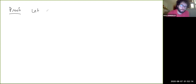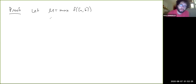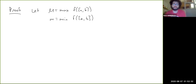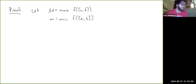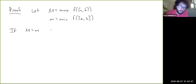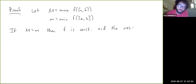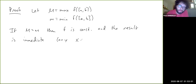Let M be the maximum of f on [a, b] and little m be the minimum of f on [a, b]. Remember that these maxima and minima are achieved by f because it's a continuous function on a closed interval, so it makes sense to write max and min. If M equals little m, then f is constant, and the result is immediate — any x in (a, b) works in this case.